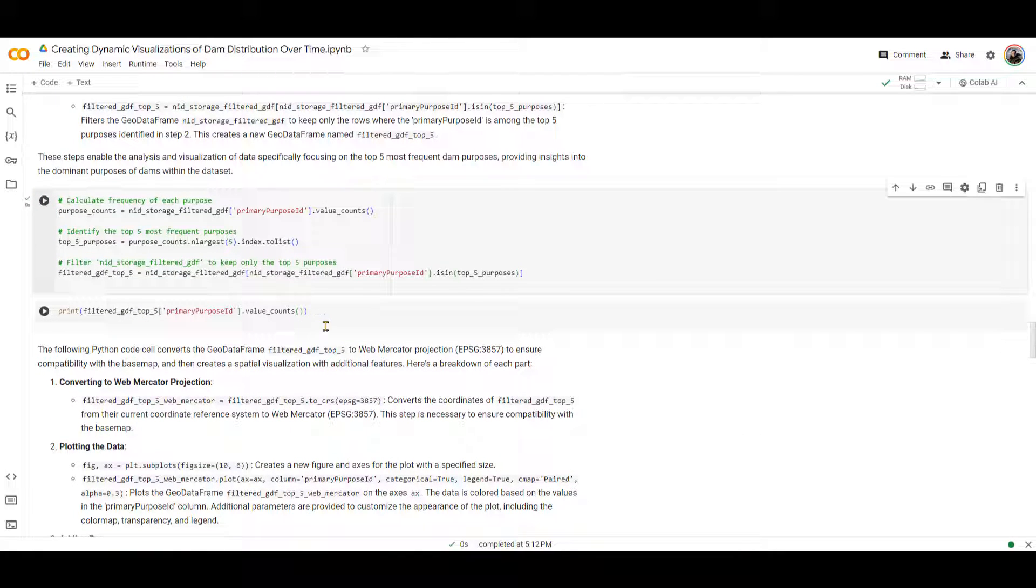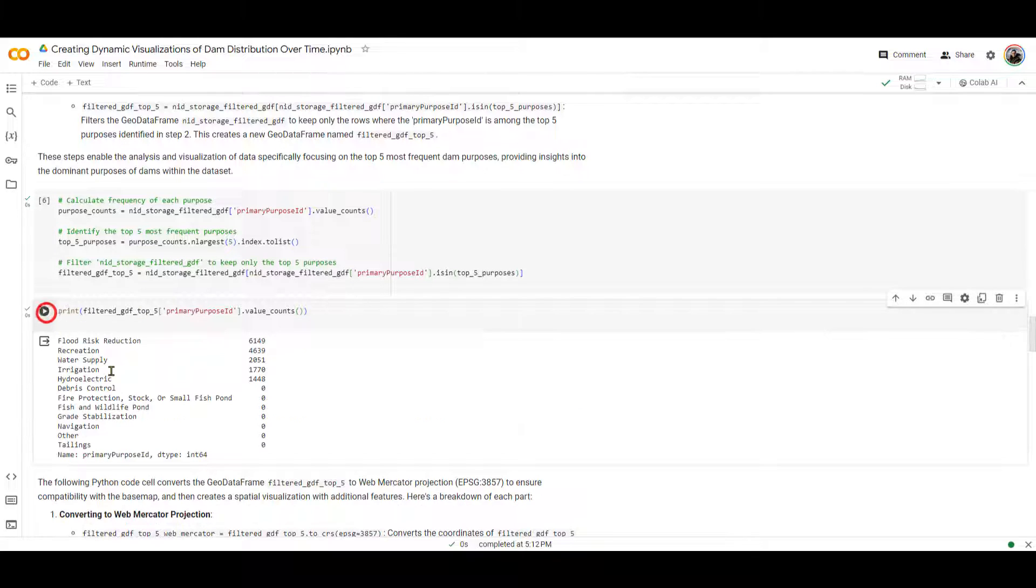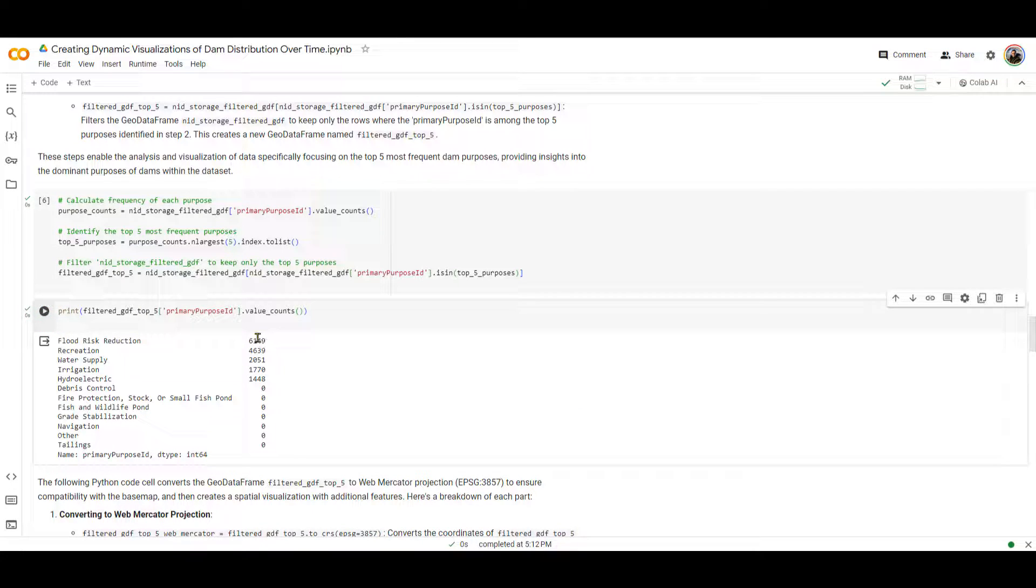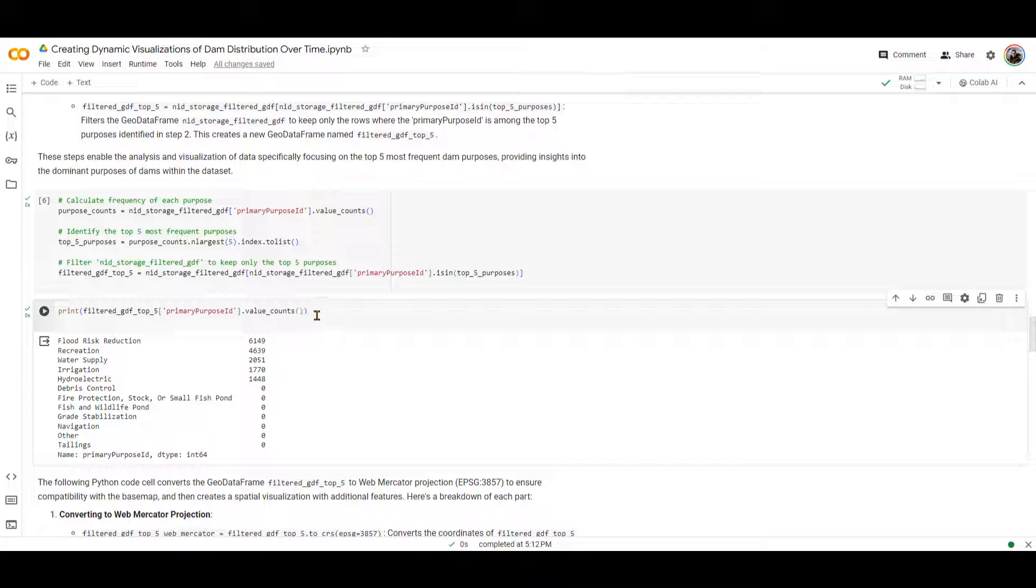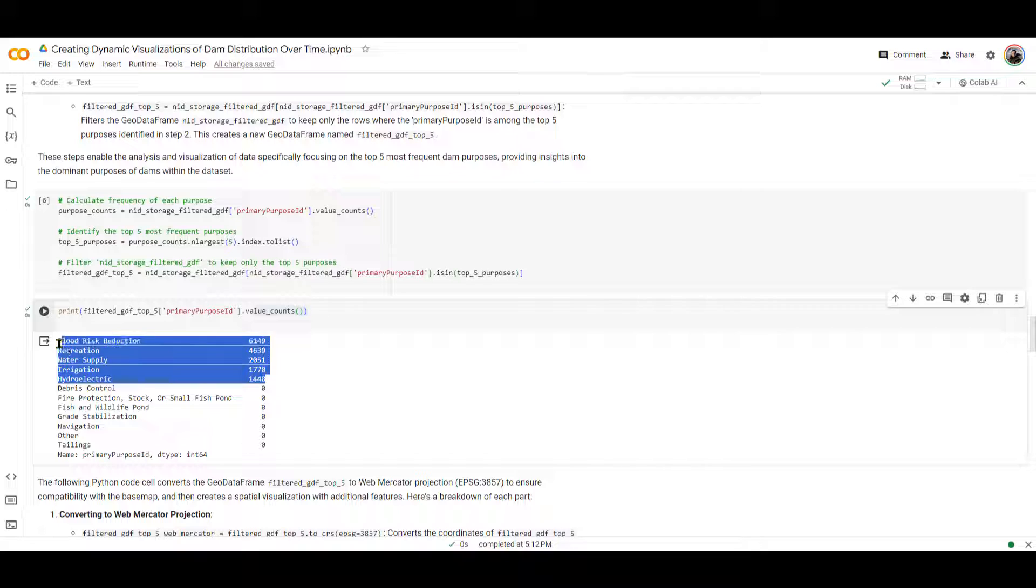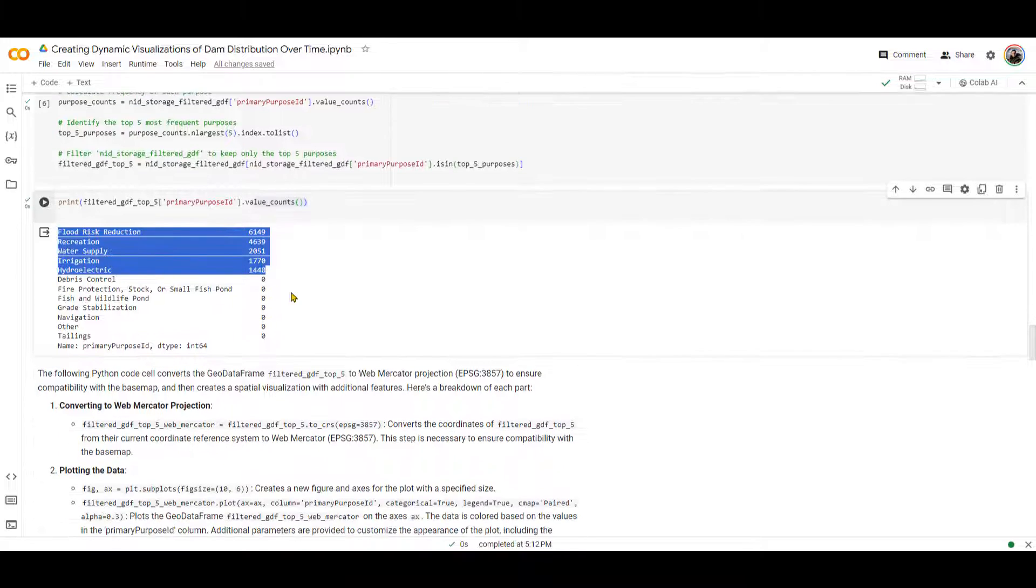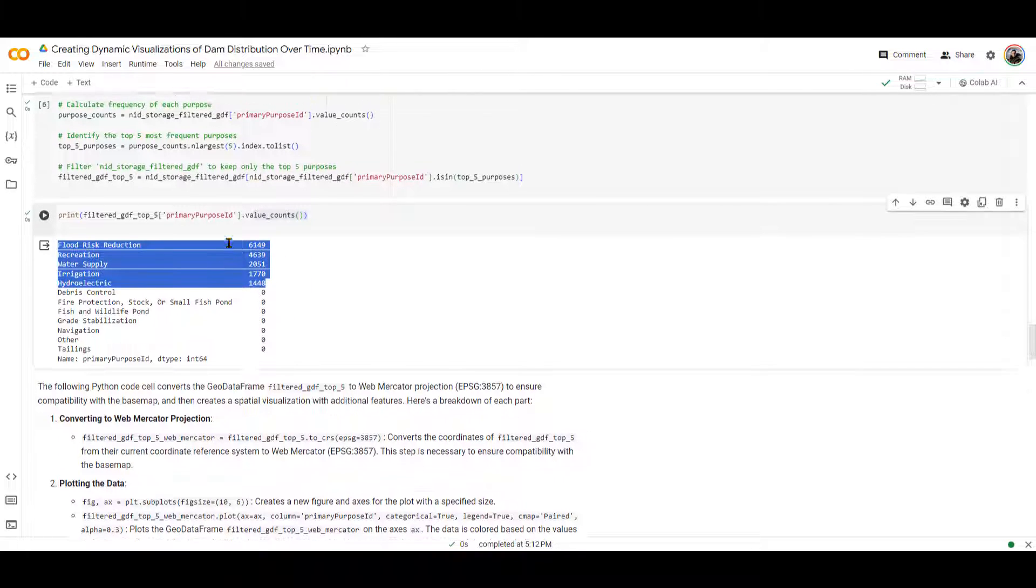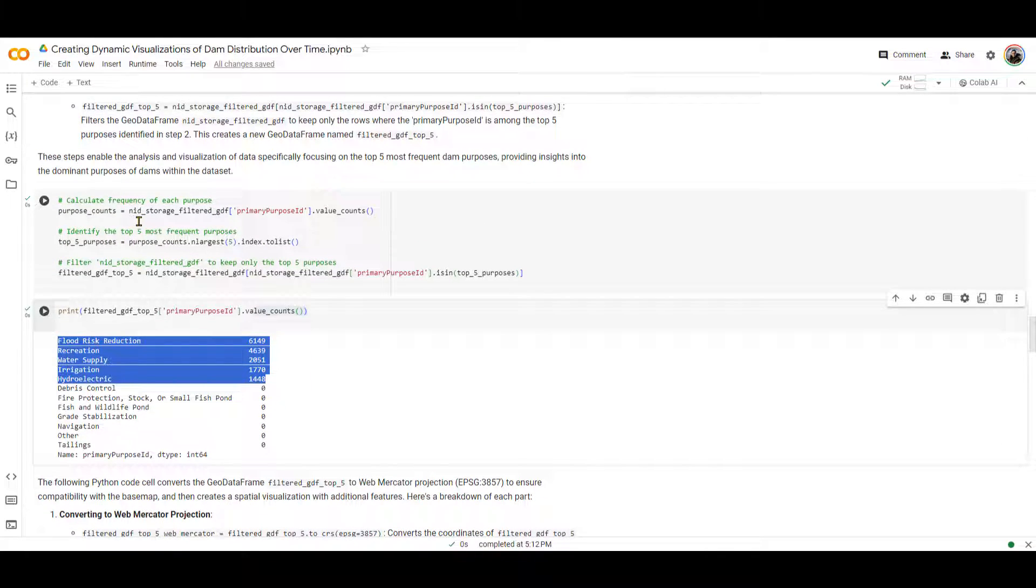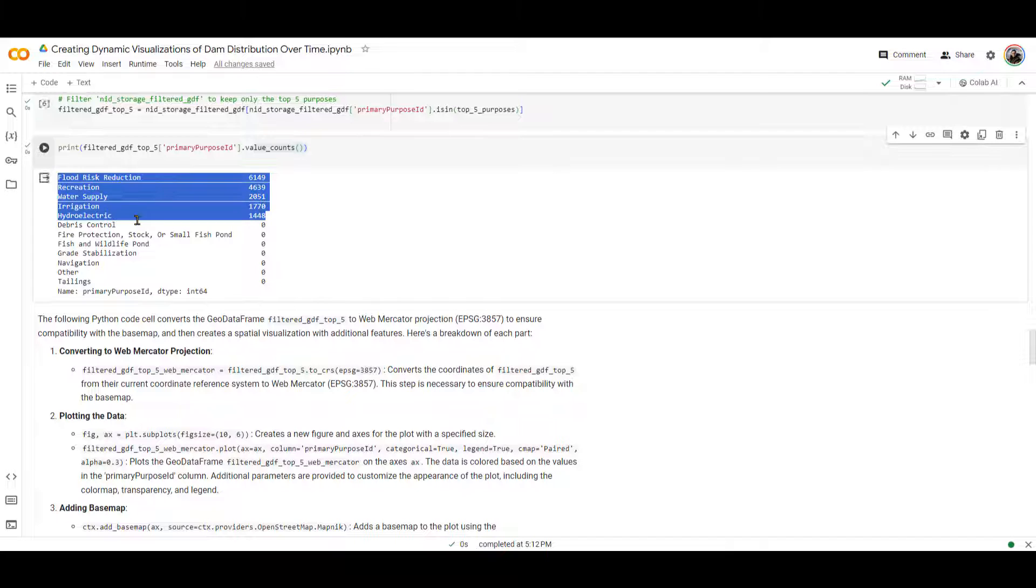This does that for us. Now, just to show you, I'm going to run this over here. Now, you can see that I am showing you the primary purpose ID column and then counting the values. You can see that essentially it kept all the top five for me, and the rest set them to zero. You can remove this or comment out this cell as well because it doesn't do any function. I just put it over here to show you how it looks like when you run this cell.